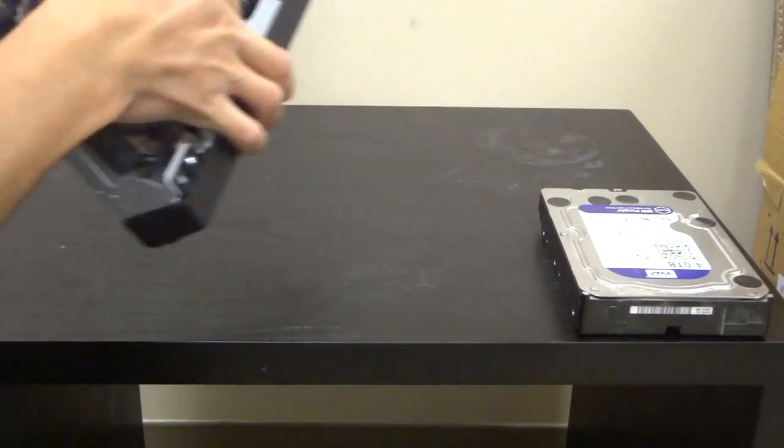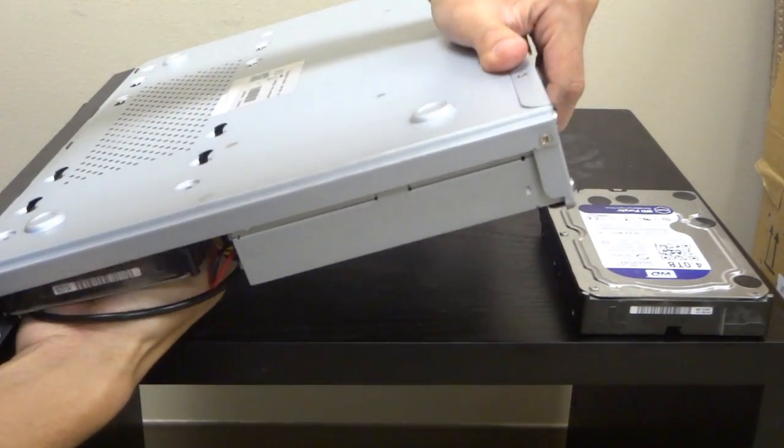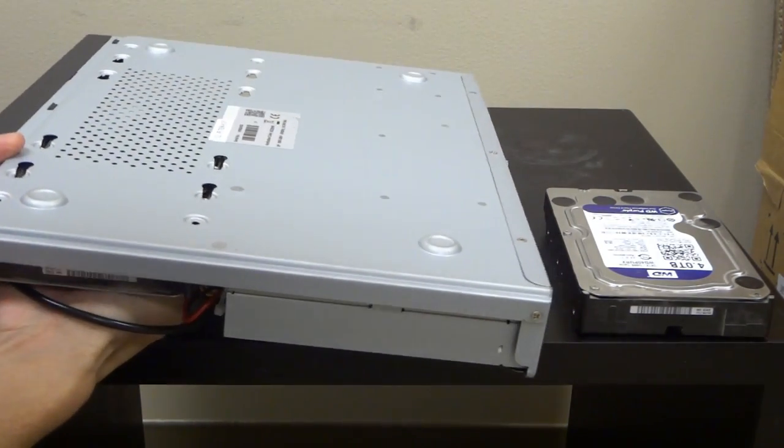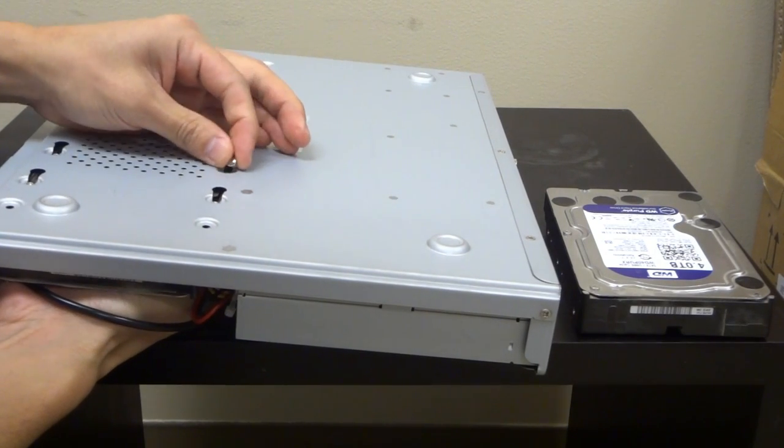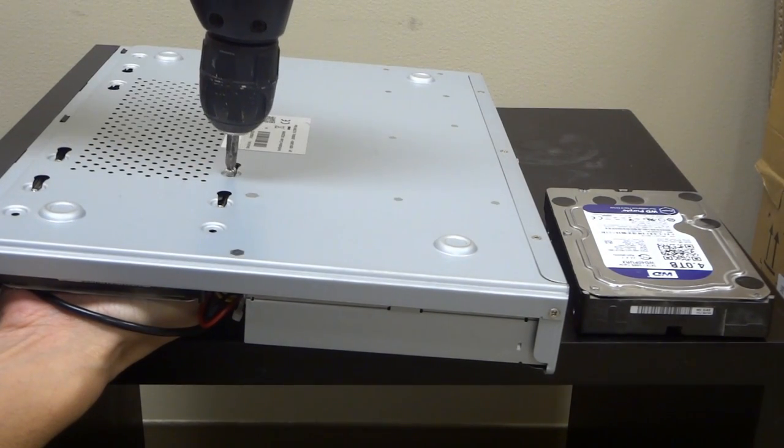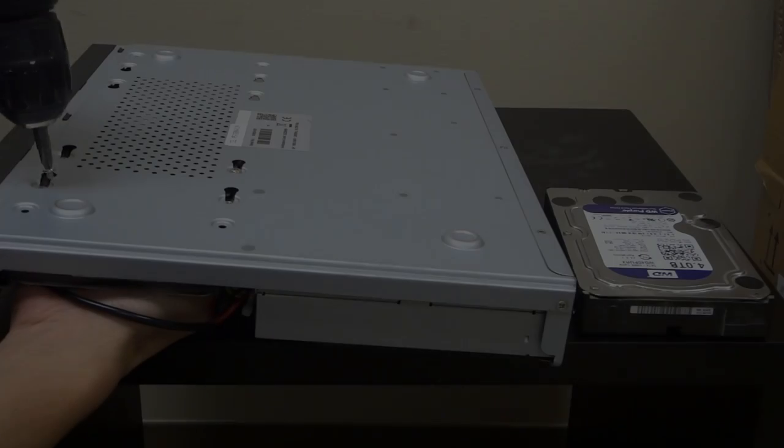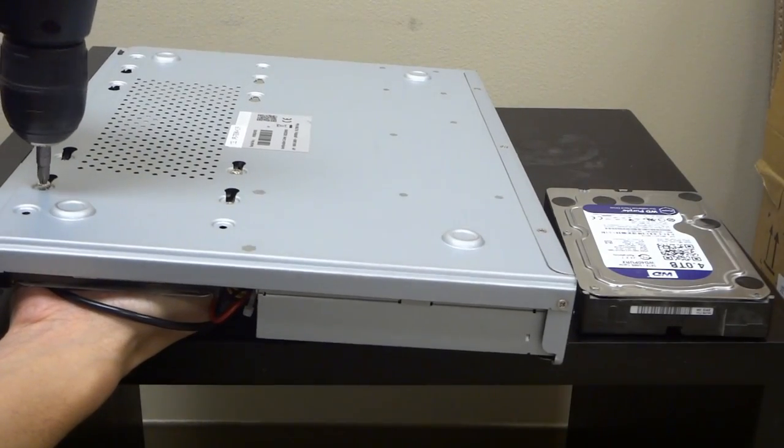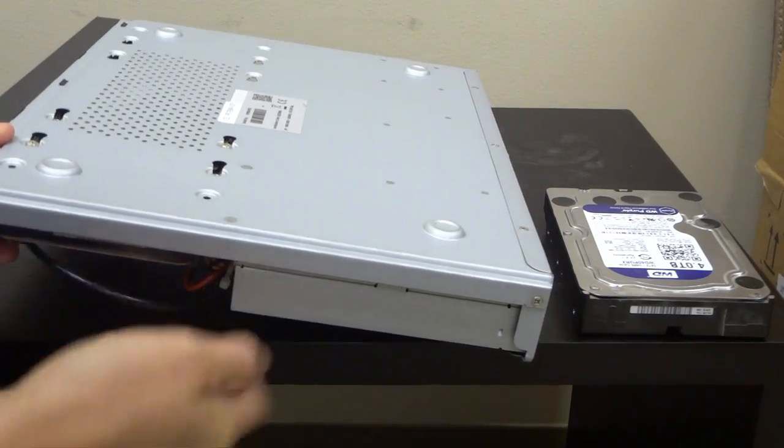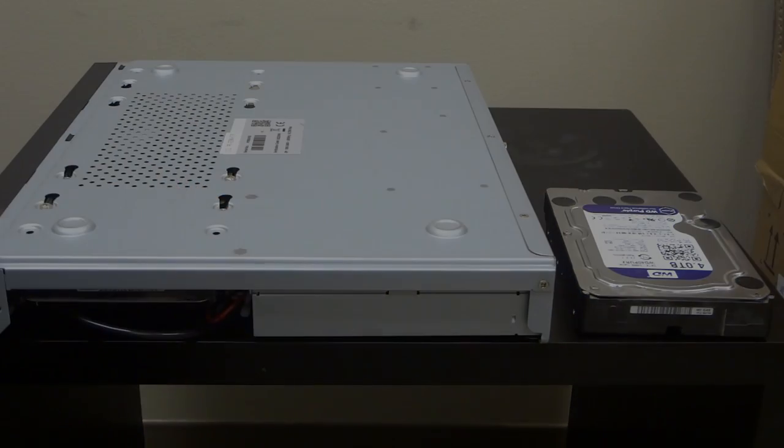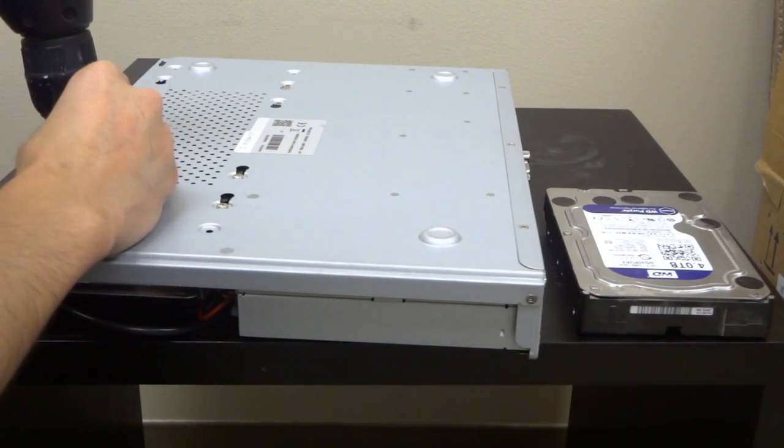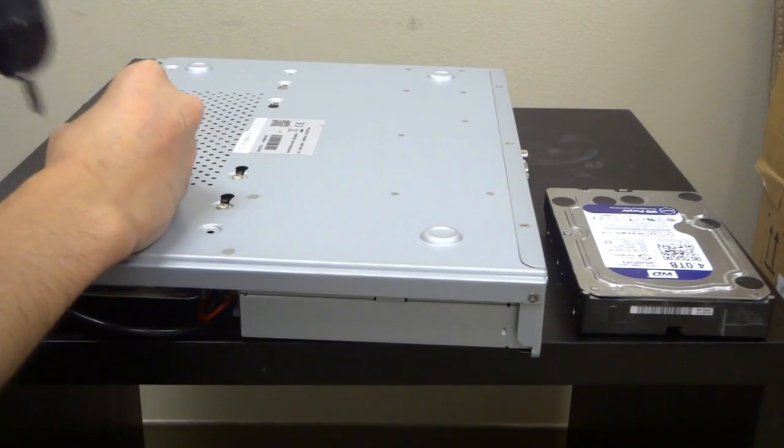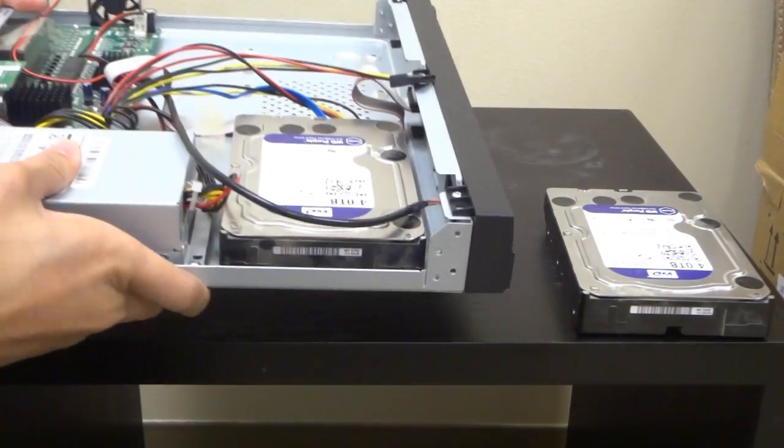Carefully flip the DVR with your other hand holding the hard drive in place. Take the screws and screw it into the hard drive. You can do two screws first before you let go of the hard drive. You can then put the DVR back down onto your workbench so that you can screw the rest of the screws. You have now completed the hardware portion of installing the hard drive.